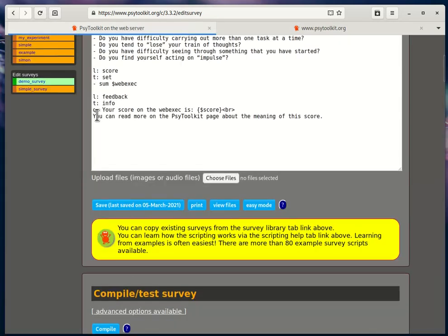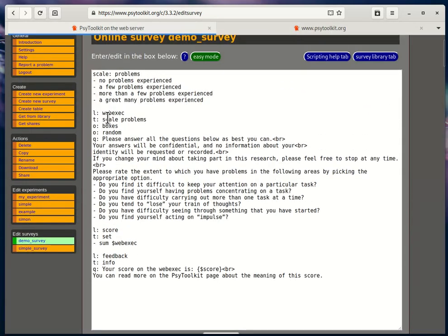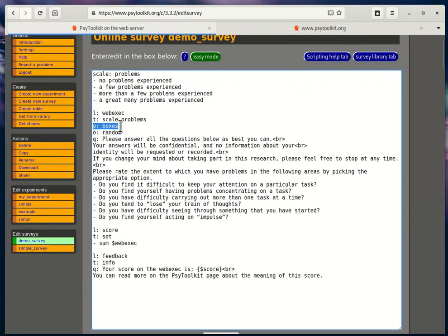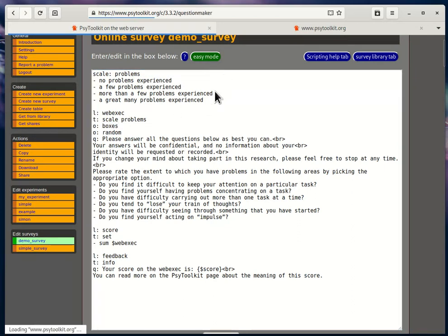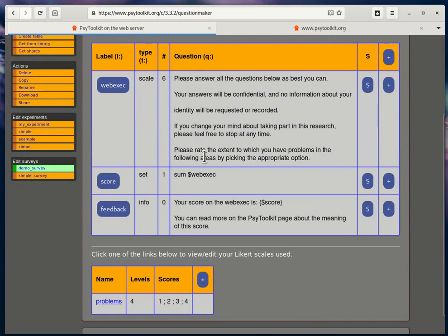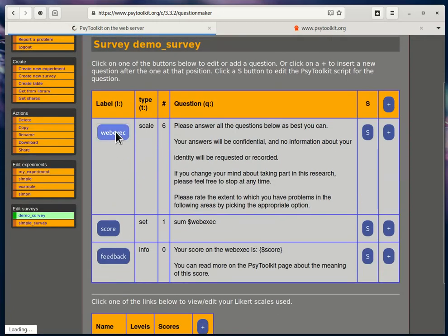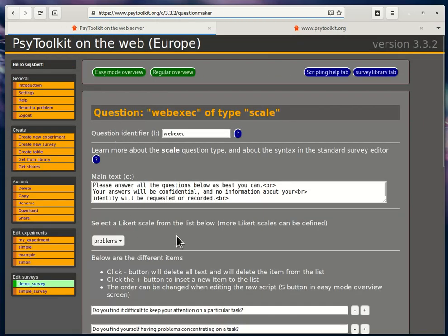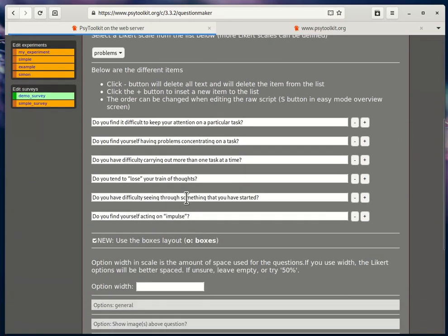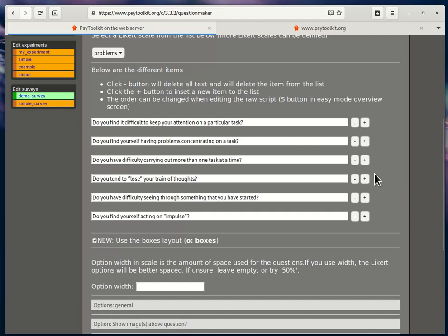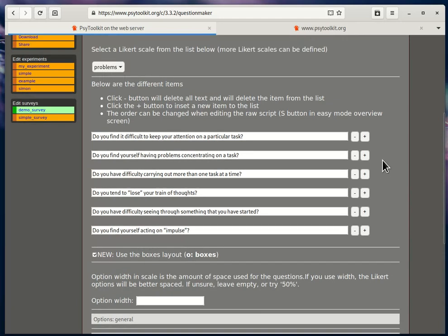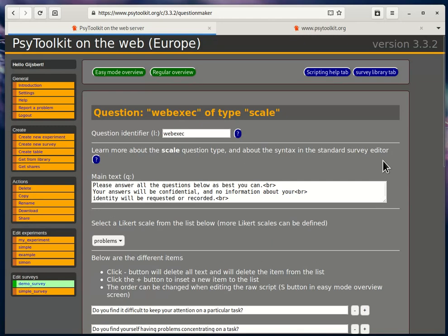Just to go back, you do that by adding the line, the option 'o:boxes', or in the easy mode you select the new boxes layout. Highly recommended.